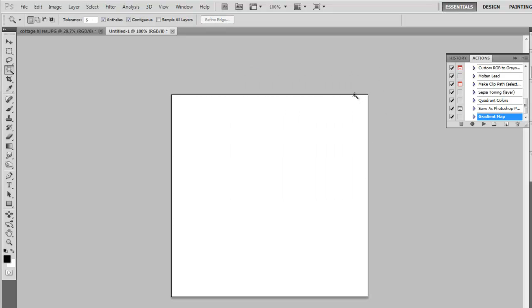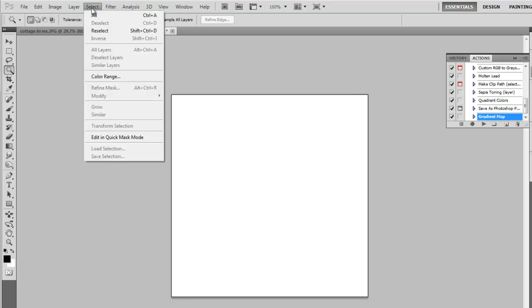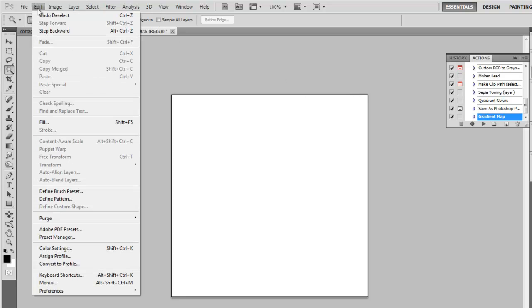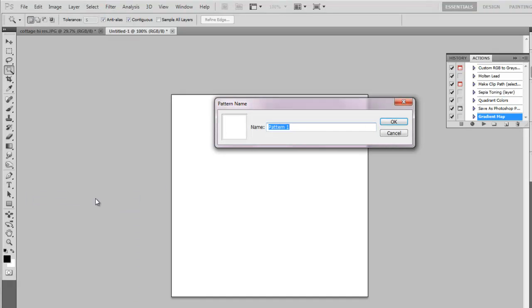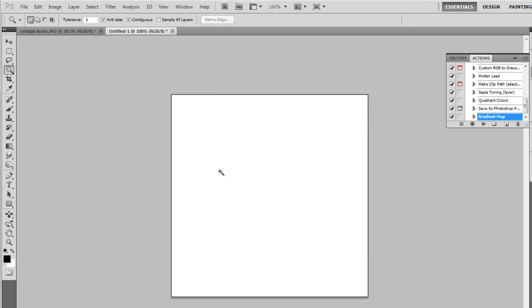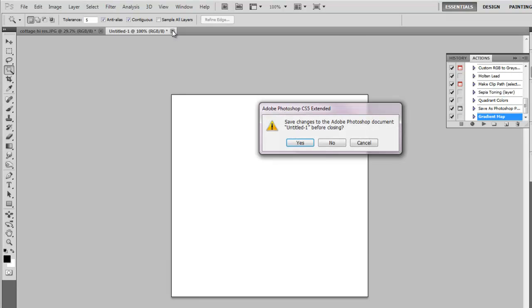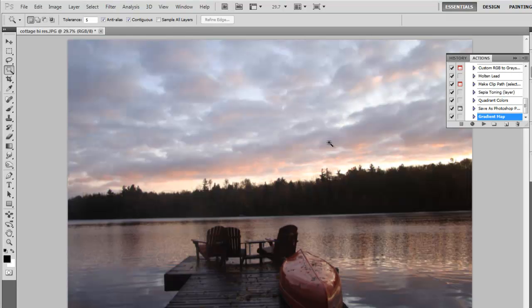Deselect. Ctrl-D or select, deselect. And edit, Define pattern. We can call this one 500 by 500. There it is. Close this one up. Don't bother saving.